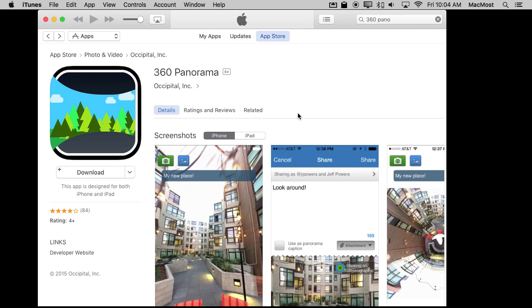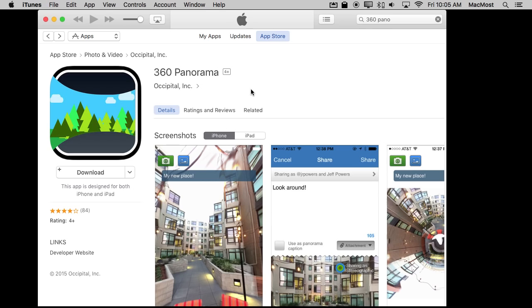I'm going to show you today the 360 Panorama app from Occipital. You can download that. It's currently $2 in the App Store. Of course prices always vary in the App Store. There are lots of other 360 degree panorama apps as well so you can search for one that you like the best.